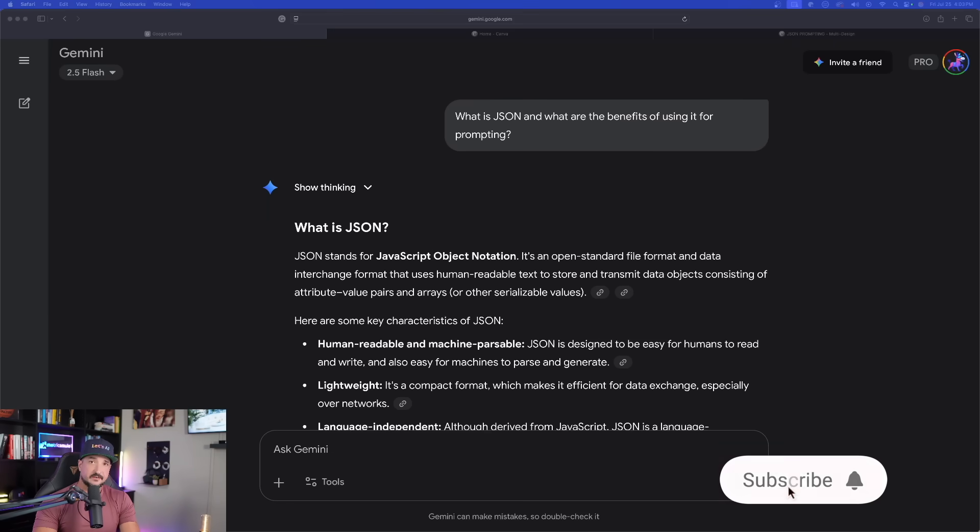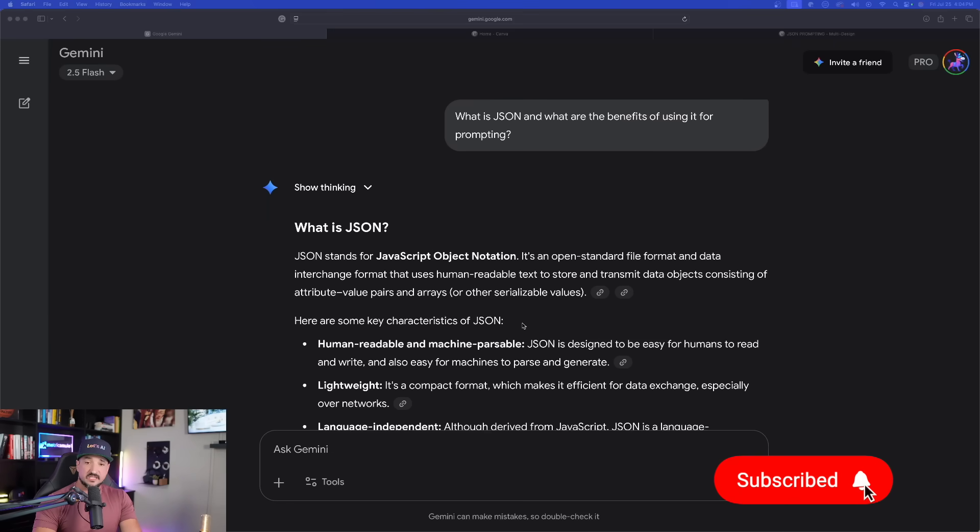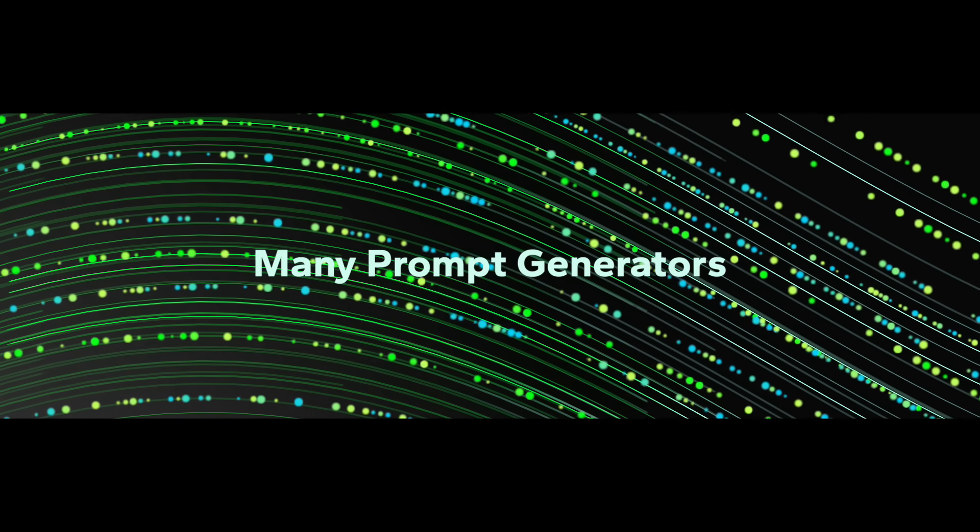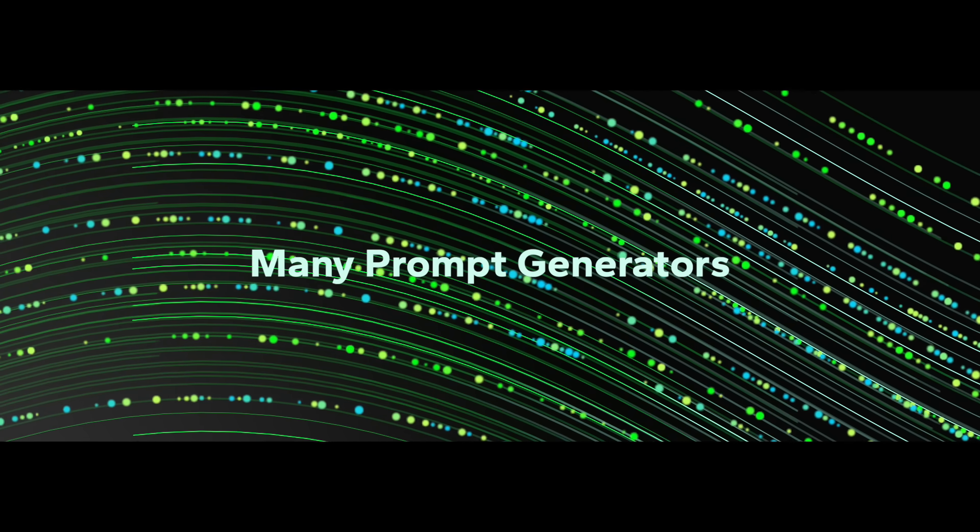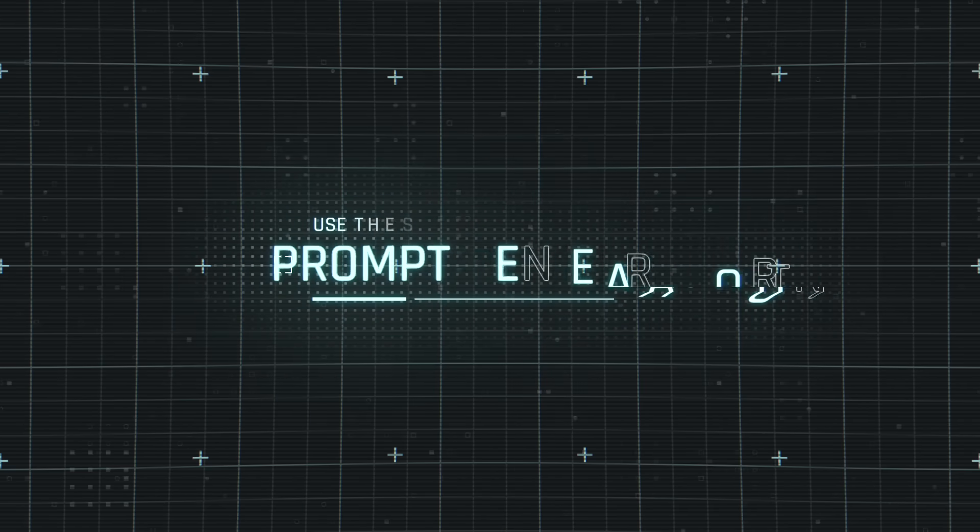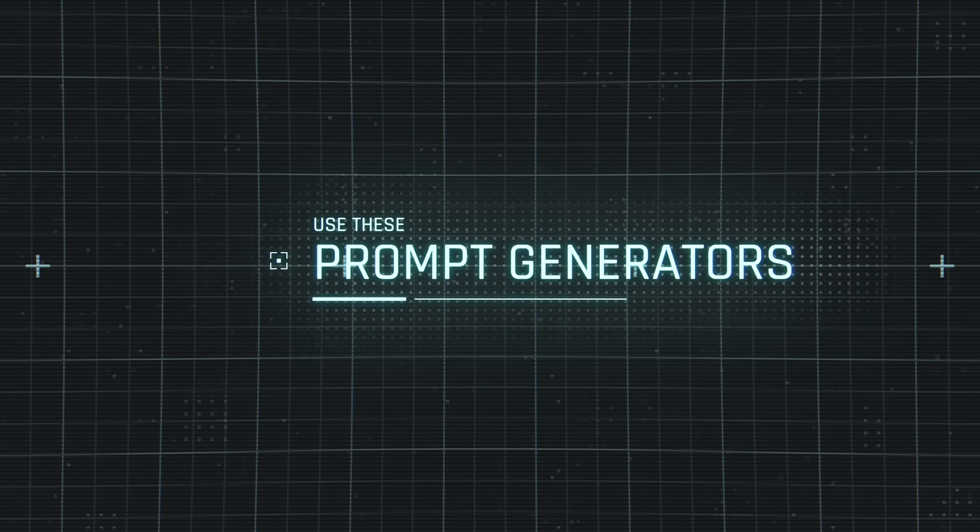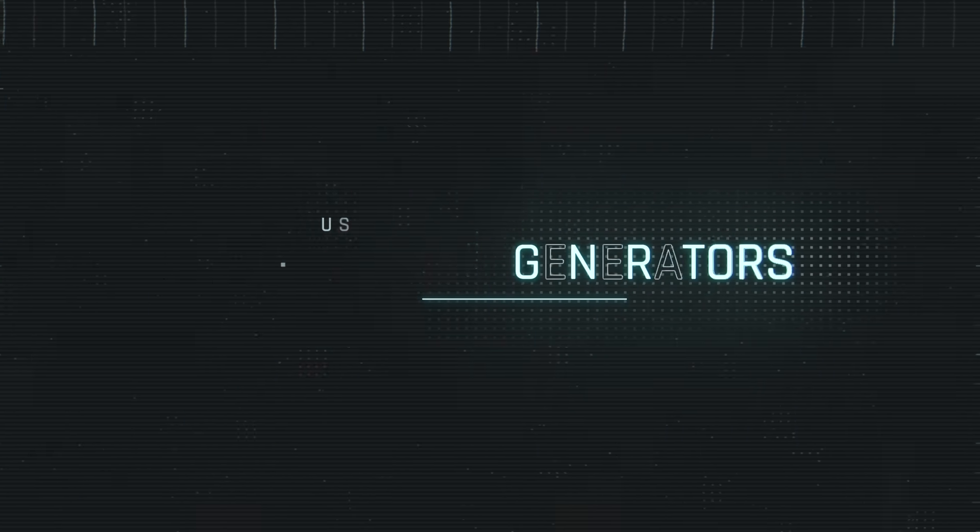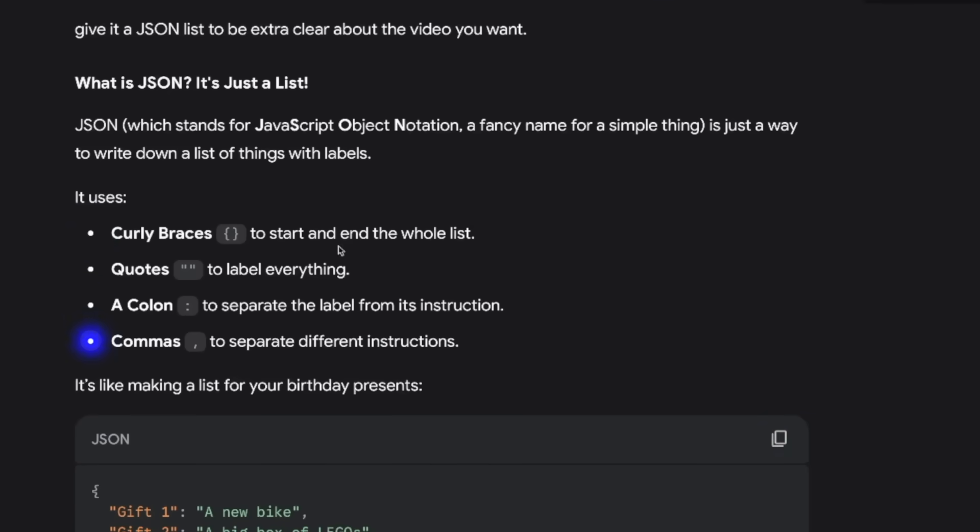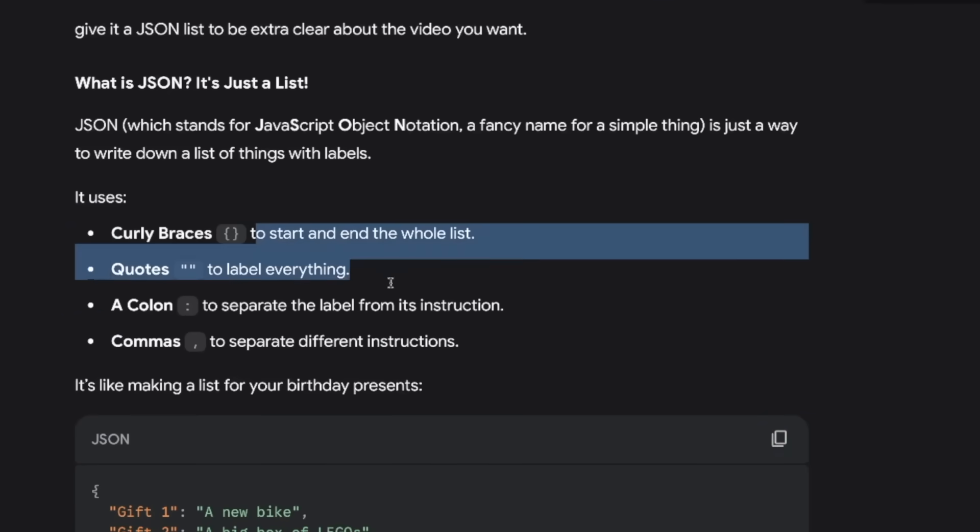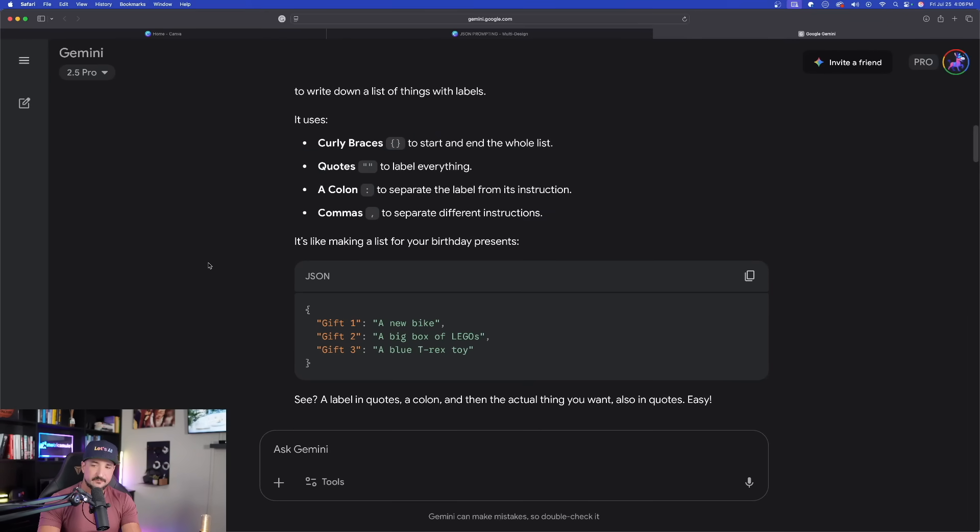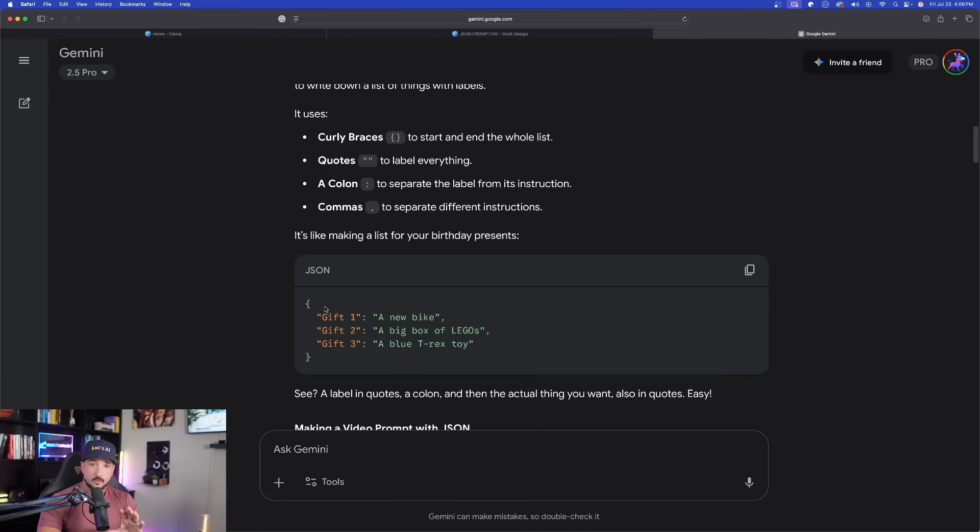JavaScript Object Notation. Let me break this down in layman's terms, and Gemini actually did a very good job. As a reminder, I'm giving you prompt generators today so you don't even need to know how to format correctly. However, it is helpful to know the basics of this format. You have curly braces, quotes, colon, and then commas. It tells you exactly when to use each item.